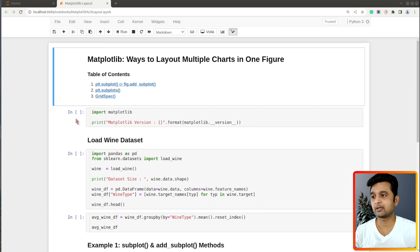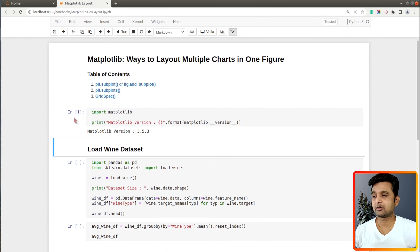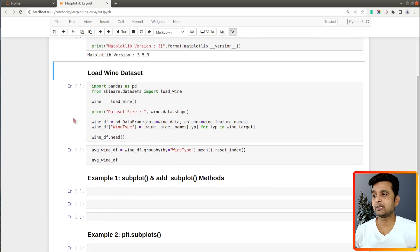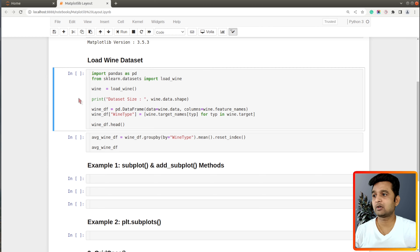Let's go ahead and import matplotlib. In the first cell I have imported matplotlib and printed the current version installed on my system. Before I explain various layouts we need to load data, so I have selected the wine dataset which is available from the Python library scikit-learn.